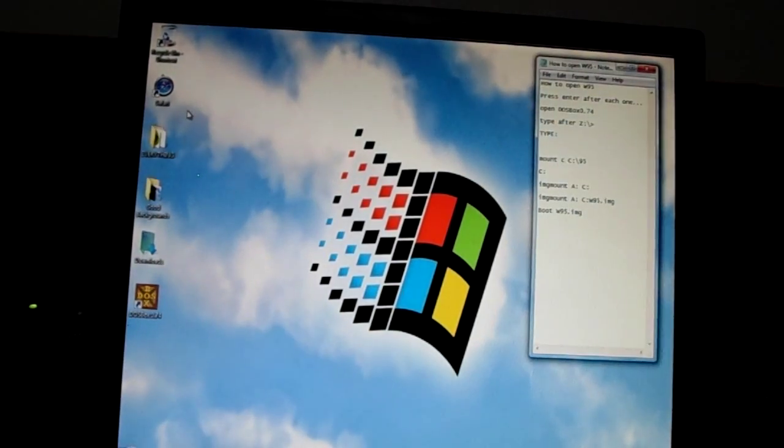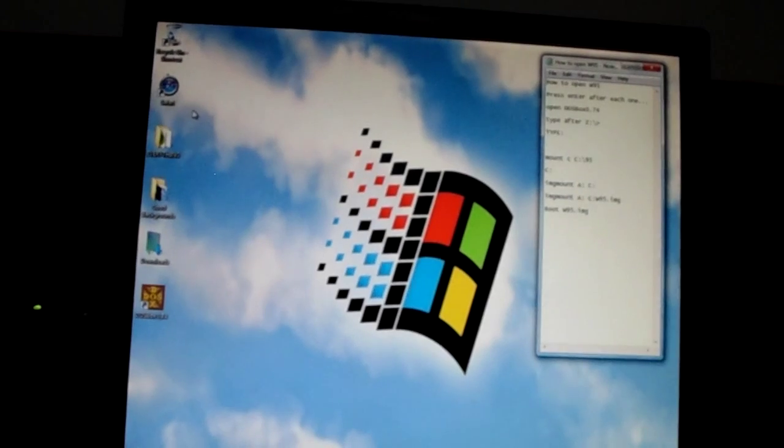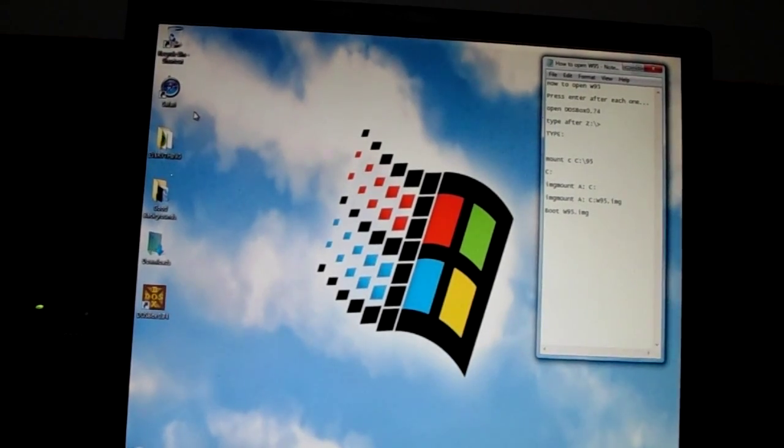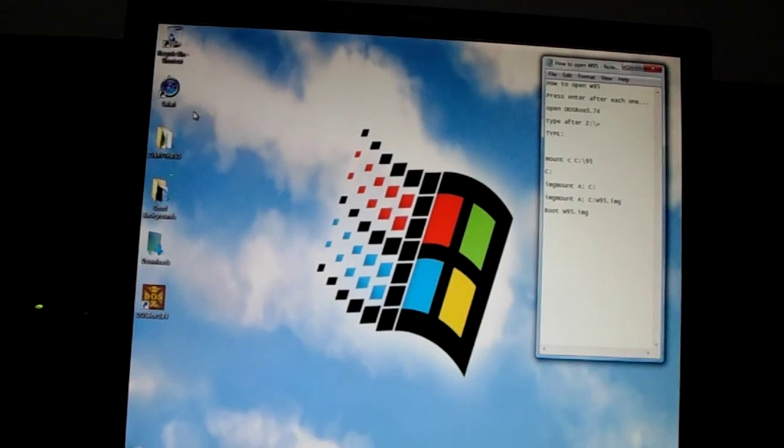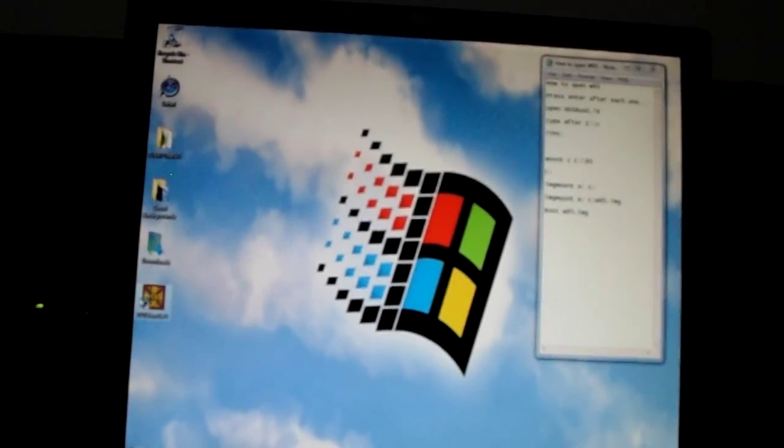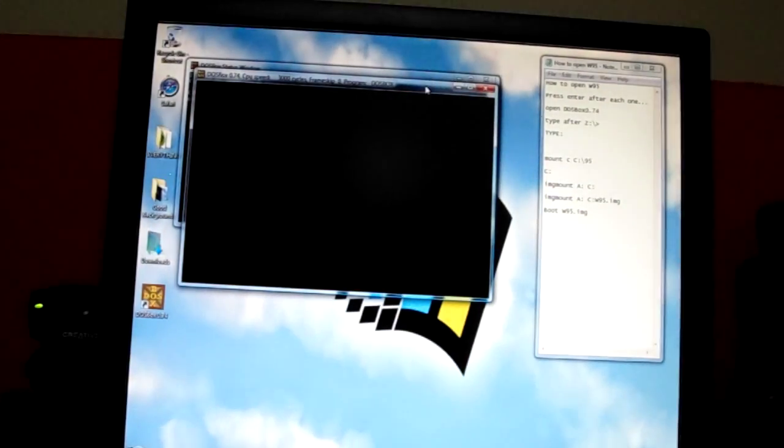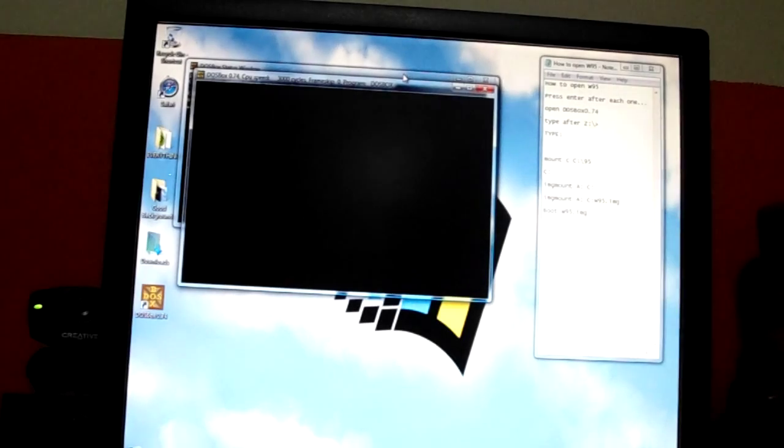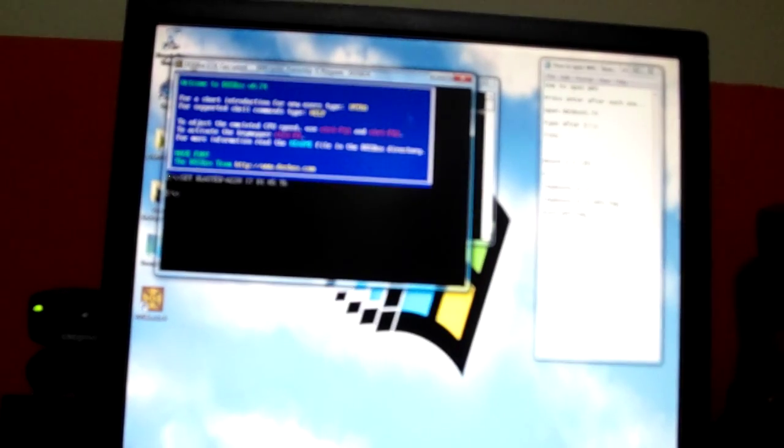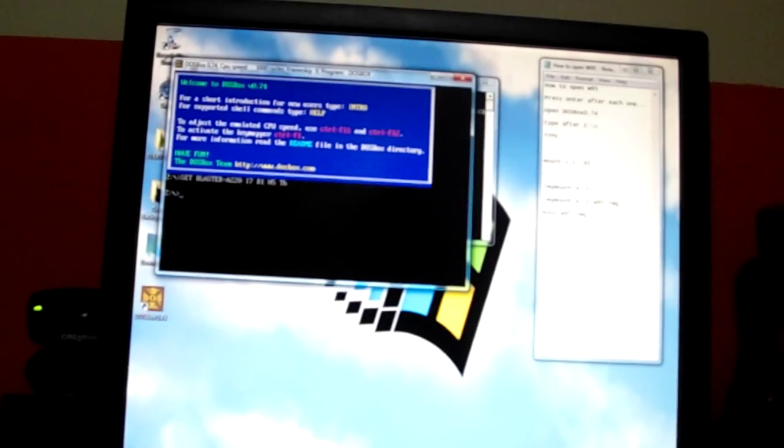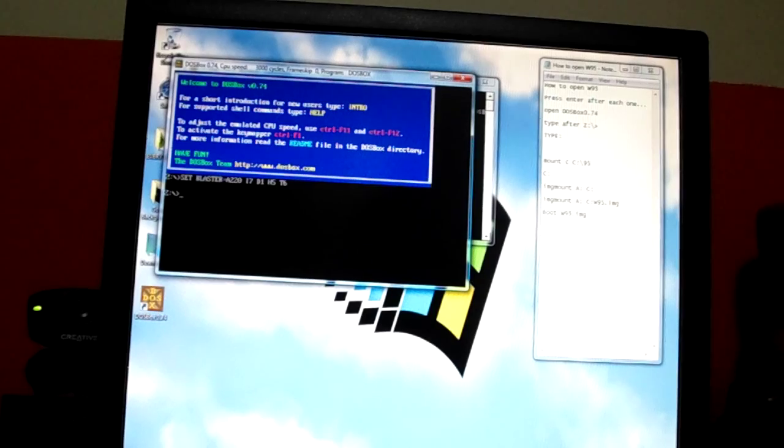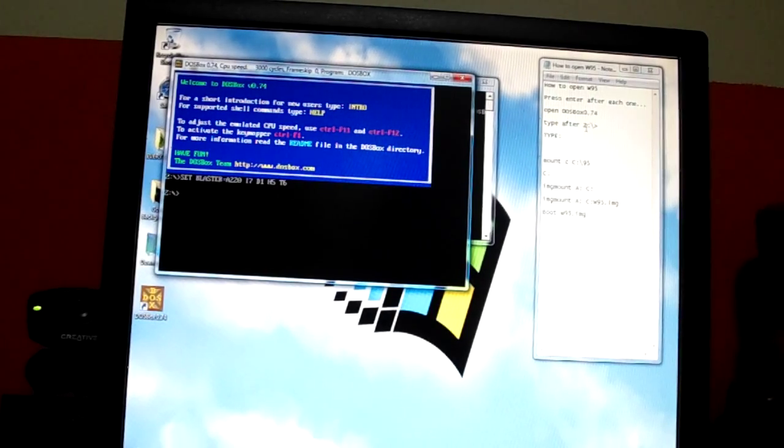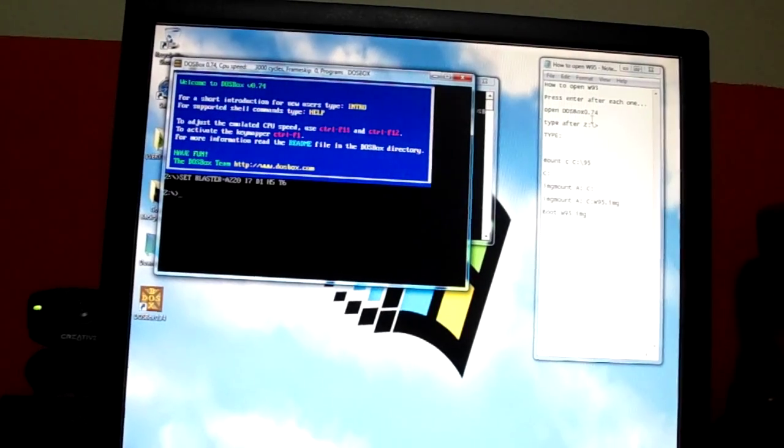I think I wrote it down to open Windows 95. Now you open DOSBox. I'll put the link down there too for DOSBox.